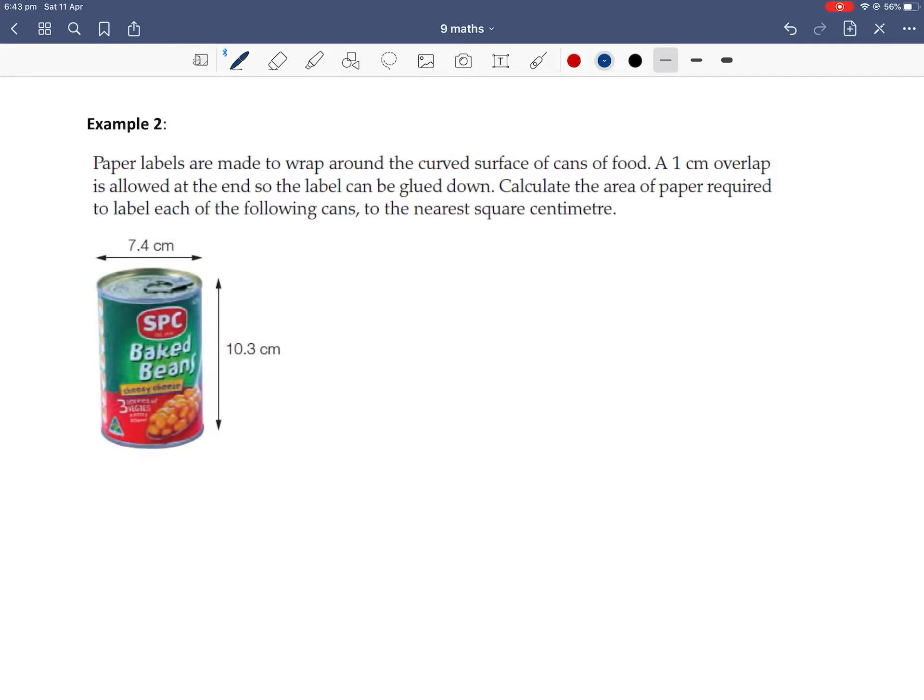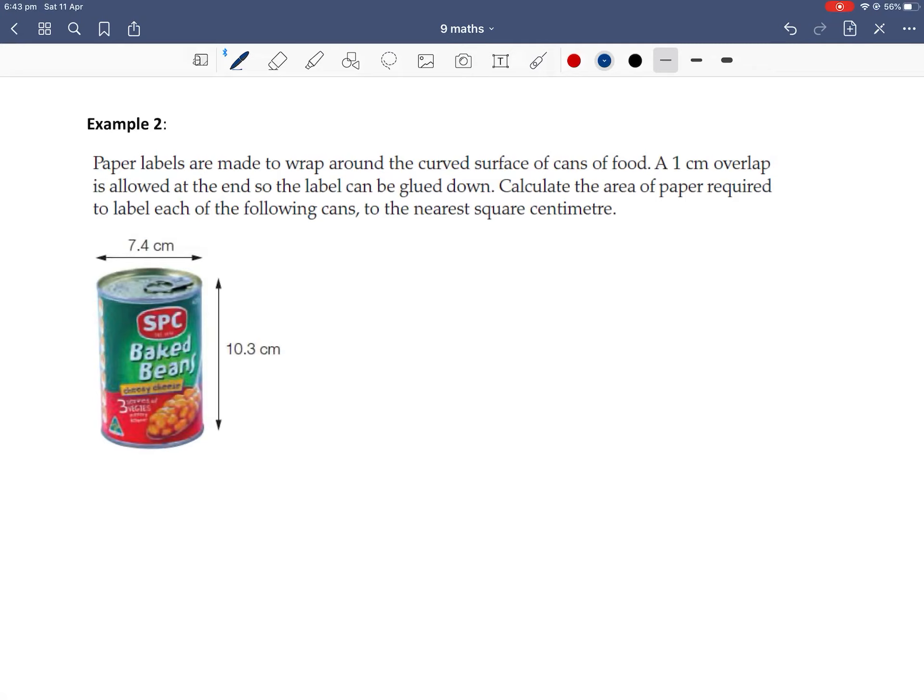Let's turn over and have a look at example 2, which is our word problem for today. So it says here that paper labels are made to wrap around the curved surface of cans of food. A 1cm overlap is allowed at the end so the label can be glued down. Calculate the area of paper required to label each of the following cans to the nearest square centimetre.